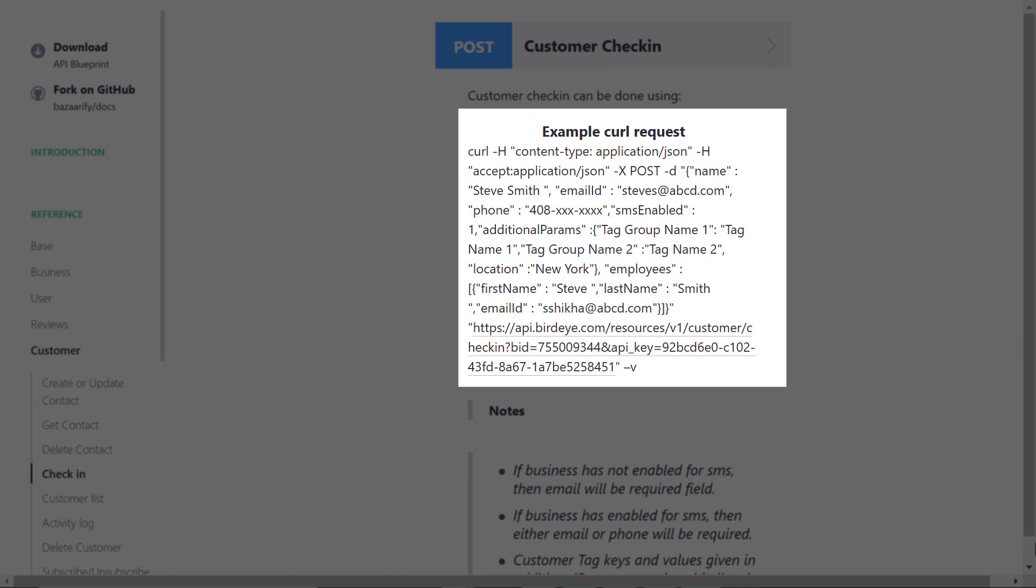If you are a single location user, then under the example curl request you have to replace the business ID mentioned over here with your original ID that you found under the Integrations tab on your Birdeye dashboard. If you're an enterprise level user, then you have to enter your location ID instead of your business ID.